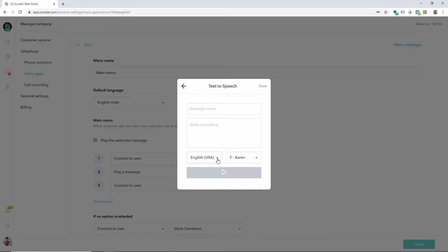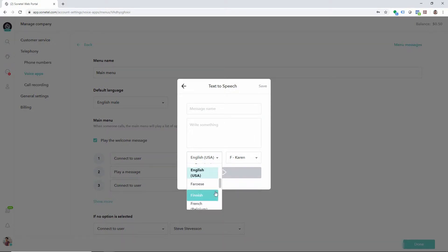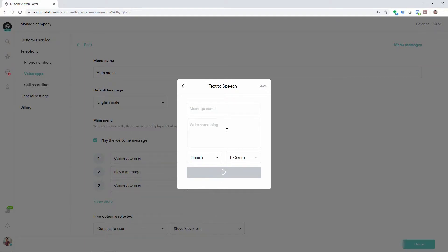You simply select a language, type in a text and then get it converted to audio, which can be played to your callers.